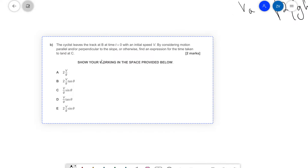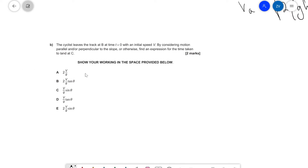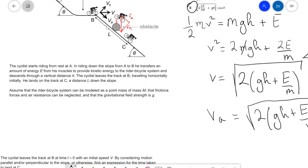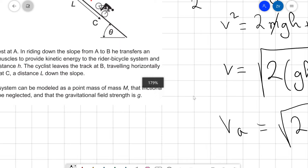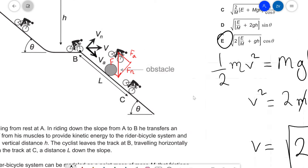The question gives us a hint to consider motion parallel or perpendicular to the slope — the 'otherwise' is typically a harder approach. Looking at my diagram, I've drawn a force diagram to help understand what's going on. This is essentially a projectile motion question that has been flipped on its side. Typically in projectile motion, the acceleration once we leave the ground is always g directed vertically — but in this case, we're just changing our frame of reference.